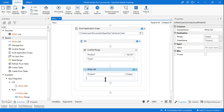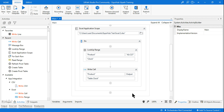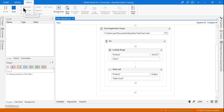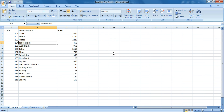Here I'm going to replace 'clock' with 'table clock'. Let me run it. You can see that 'clock' has been replaced with 'table clock'. That is the use of the Lookup Range activity.